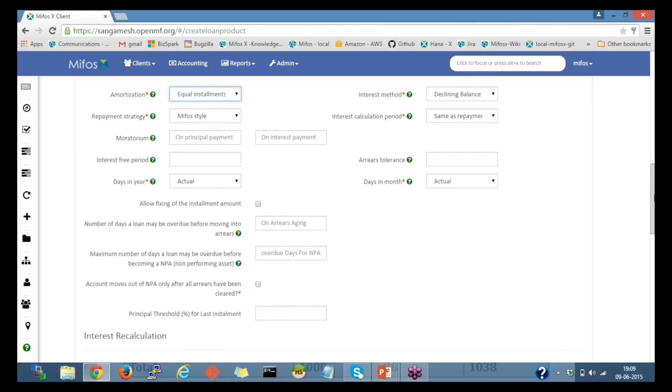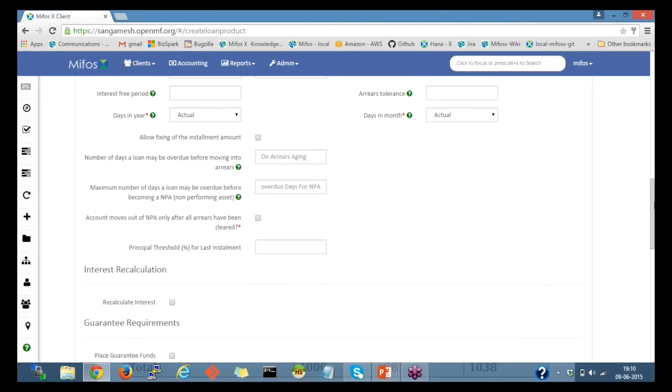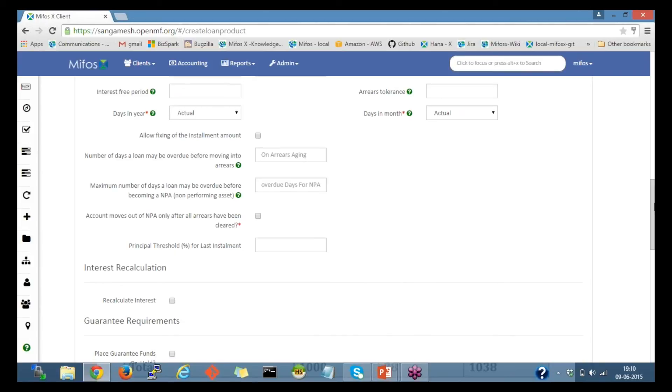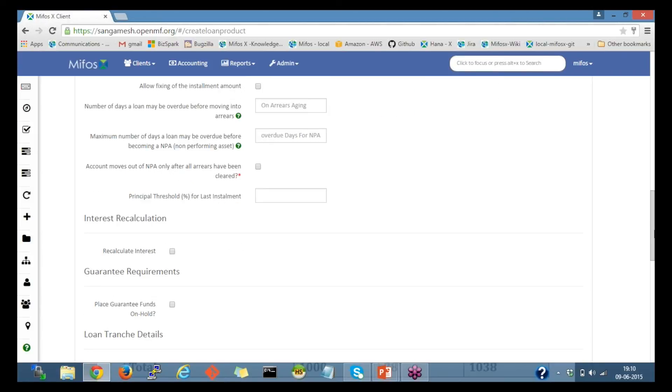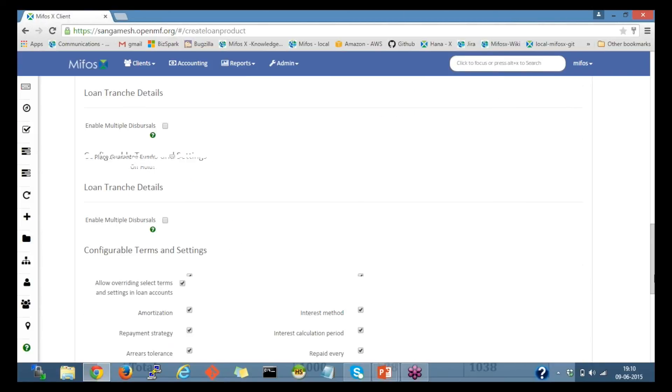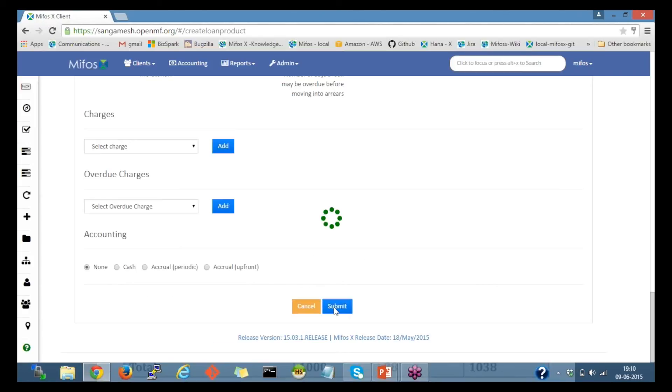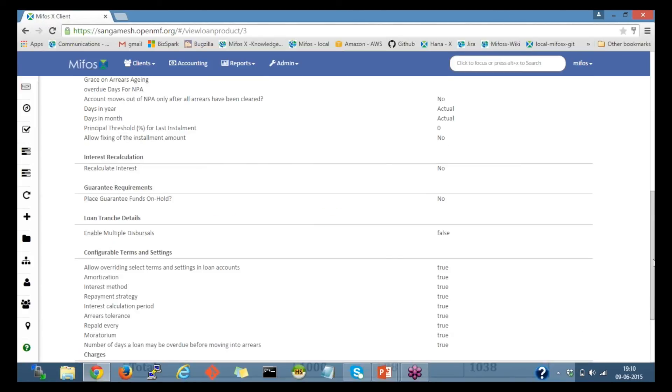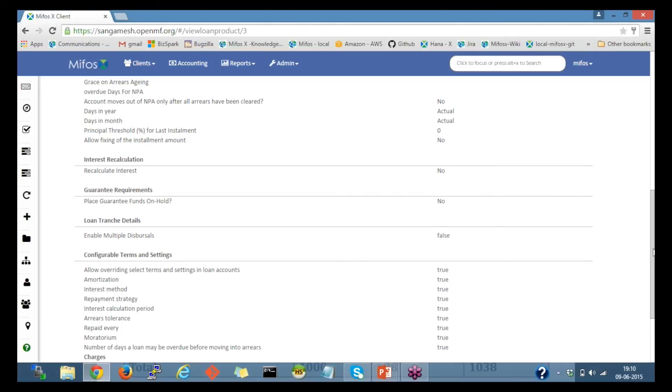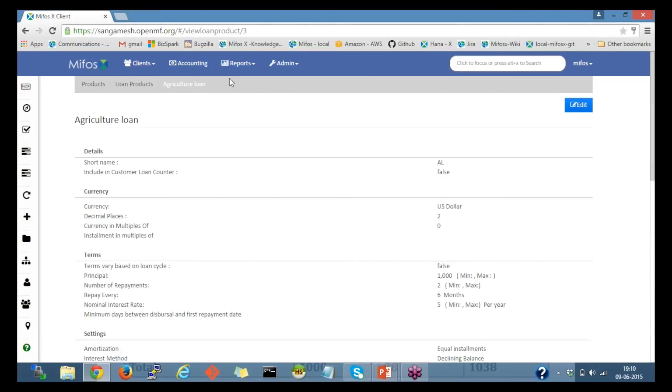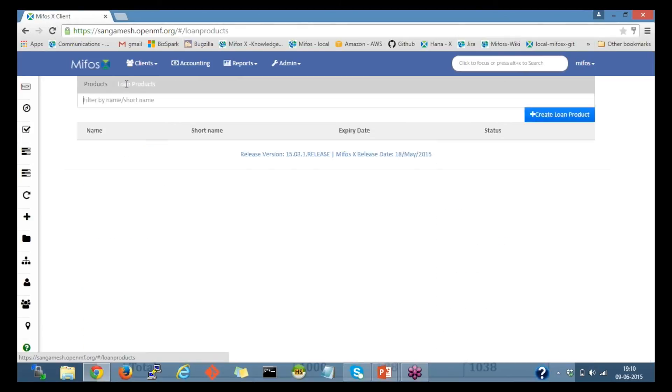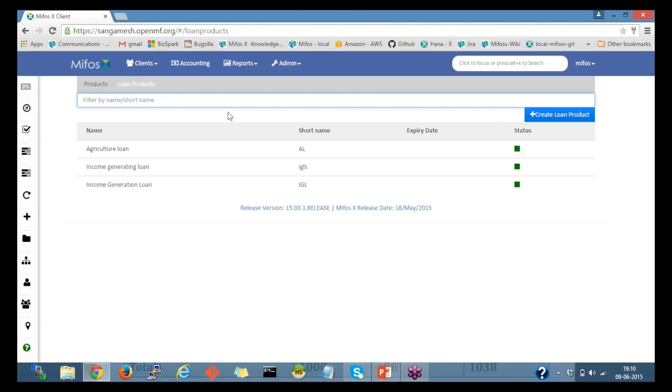Leave rest of the other fields with default values, move to the bottom and click on submit. In a few steps, I was able to create a declining balance and a flat interest calculation loan products.